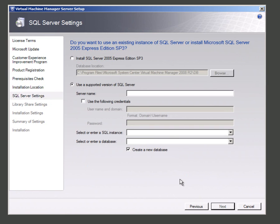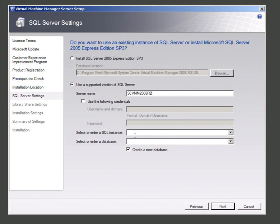In the next screen I need to find that installation of SQL Server. So in here I can put in scvmm2008r2, in other words this machine. I know the instance is called mssqlserver, the default name, and I want to create a new database.